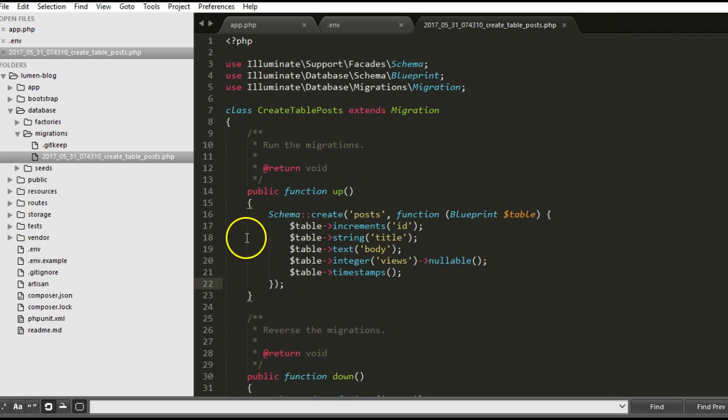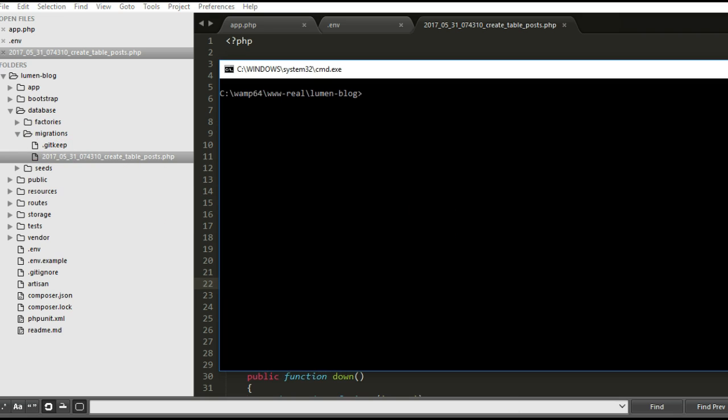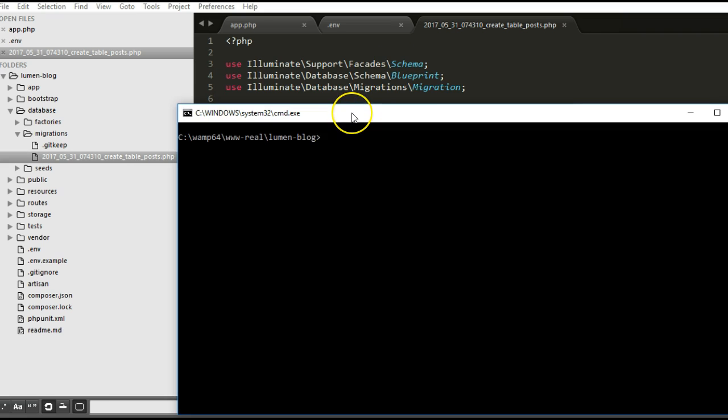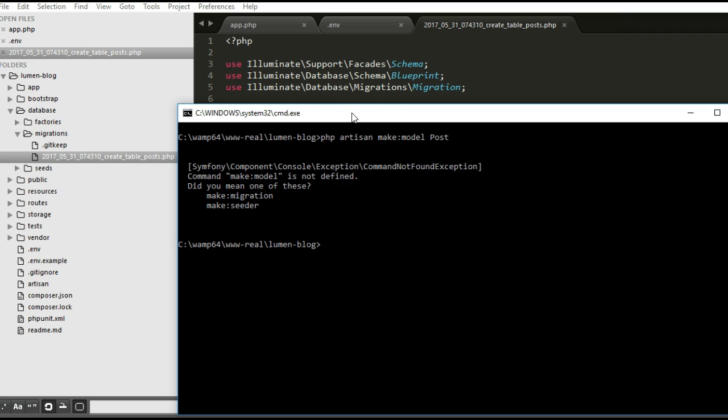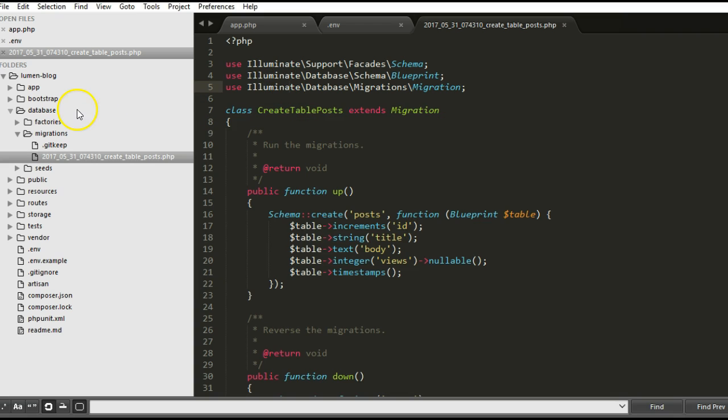The next thing we're going to look at is quickly creating a model. The complete php artisan command is not available in Lumen. So if you try to do something like php artisan make model Post, like you would do in Laravel normally, it won't work.